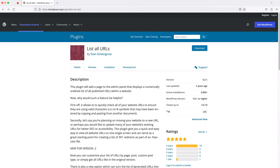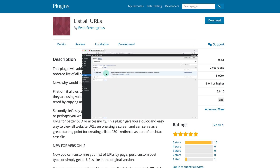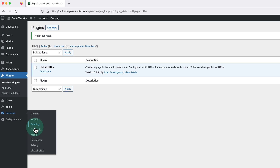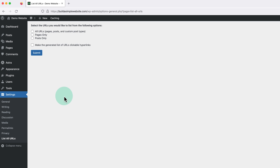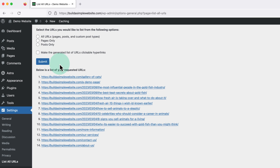In at number three, we have a plugin called List All URLs, and we can use this plugin to generate a list of all of the URLs on our website. I will admit this is the only plugin on this list that hasn't been updated in a while, but it still works perfectly fine and it isn't really a plugin that would need updating all that often. After installing the plugin, we just need to hover over Settings on the left and click List All URLs. Then we can choose All URLs, pages only, or posts only. We can also make the generated list clickable links, and then we just need to click the Submit button to generate the list of URLs.